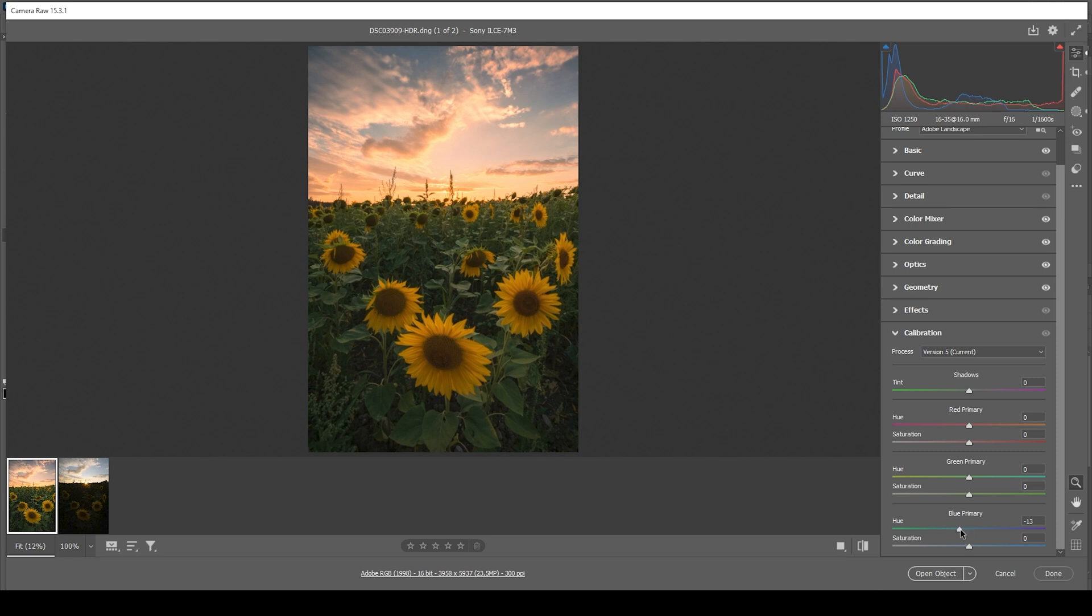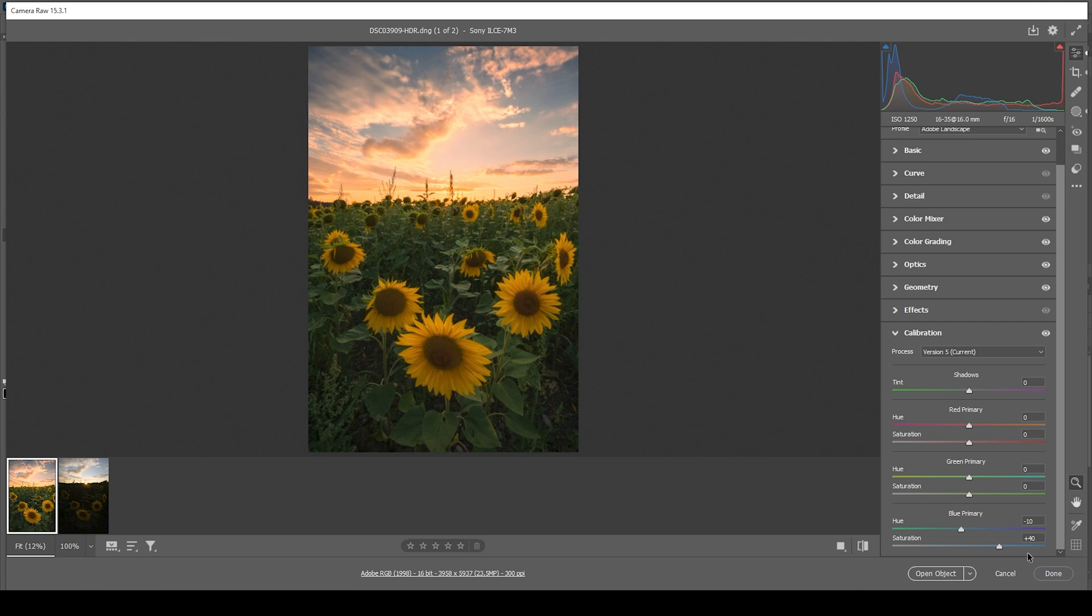But we can safely go around minus 10 maybe. And then I'm raising the saturation to make the colors pop. Perfect.